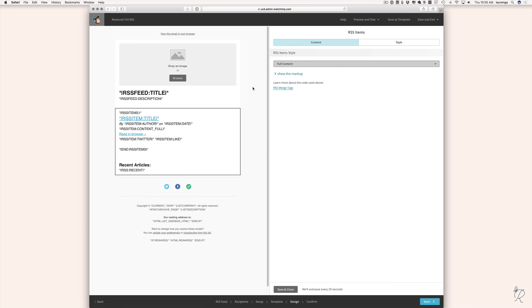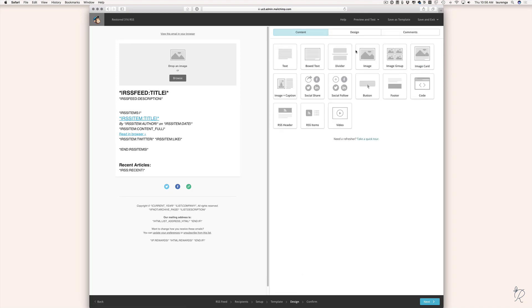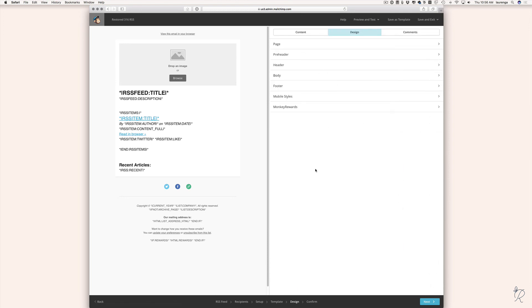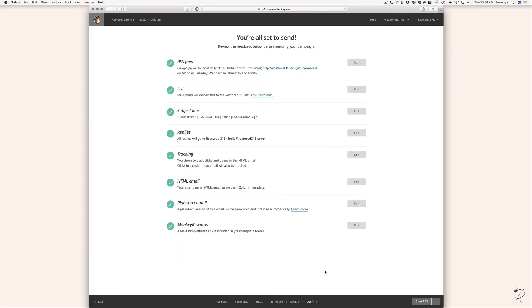You can also change styles under the Design tab — colors, fonts, borders, and more if you want to customize your newsletter's look. Once you have everything the way you want it, click Next and it will bring you to a confirmation page. Then hit Start RSS in the bottom right of the screen. I hope this tutorial was helpful — if any of this is confusing or you have questions, don't hesitate to get in touch and let us know.